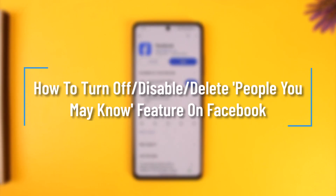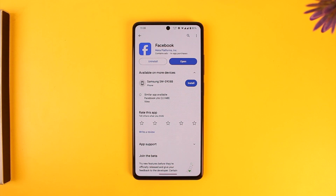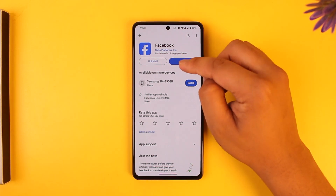How to turn off or disable People You May Know on Facebook. Hey everyone, welcome back to our channel. In this video we're going to learn how we can turn off or disable People You May Know on Facebook, so make sure to watch the video till the end.